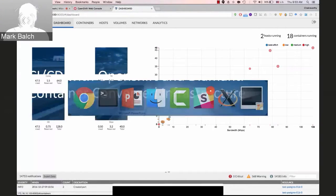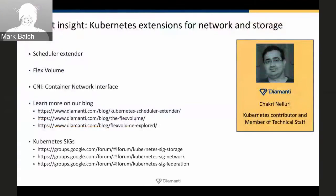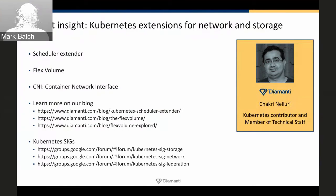Excellent, thank you so much, Chakri. Since you've really been driving our Kubernetes community work, I'd like to get your perspective on how the Kubernetes project has evolved over the past year and a half to become more flexible for network and storage. The first topic is probably scheduling — figuring out where to put workloads across the cluster. Can you talk about how Kubernetes extensible scheduling works?